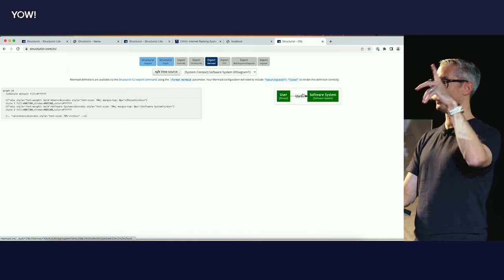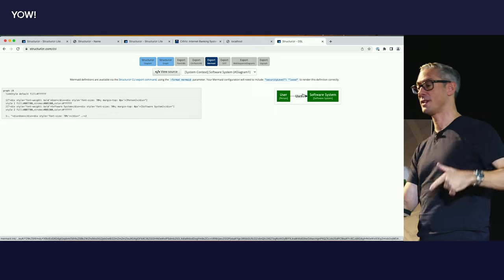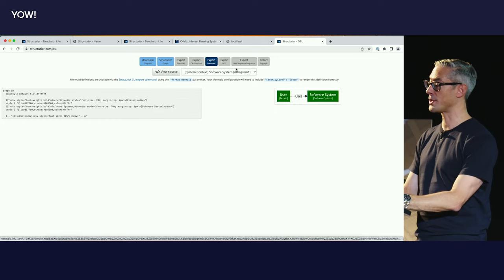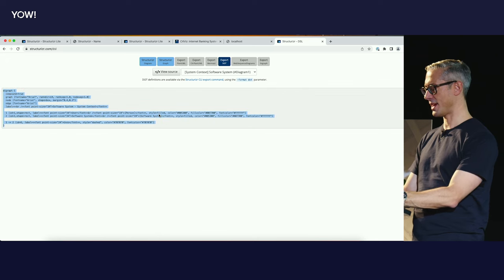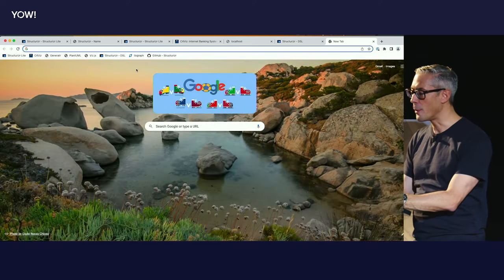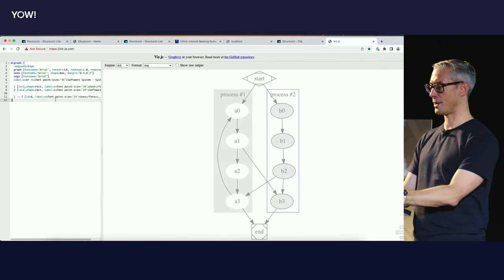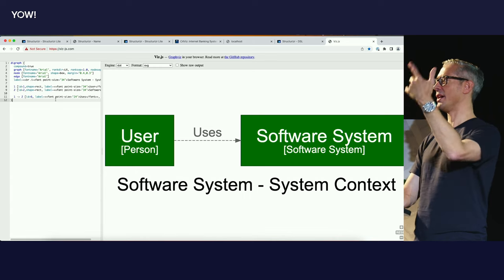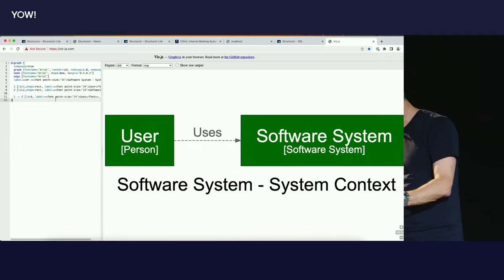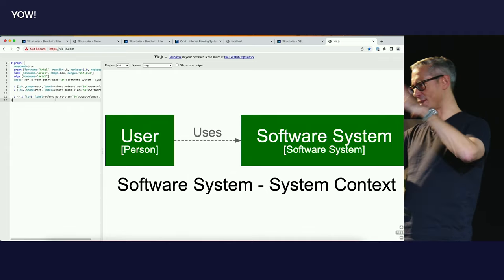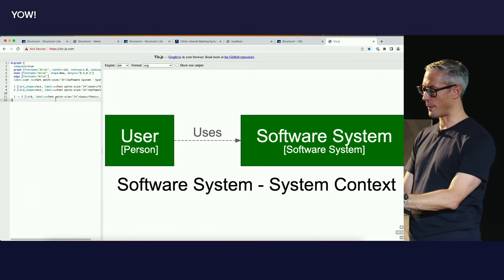There's also support for Mermaid. Mermaid is interesting because GitHub just started supporting rendering Mermaid in GitHub readme files. There's also an exporter for the Graphviz dot format — we can open up Viz.js, paste in our example, and that will generate another version of essentially the same diagram. There's a way you can customize all of those different diagram export formats.